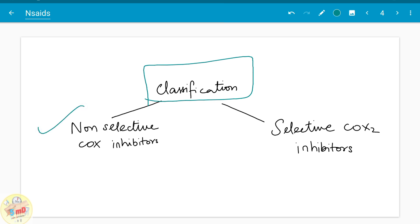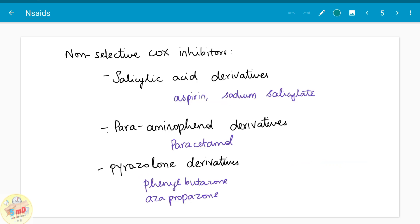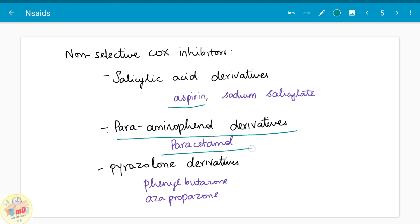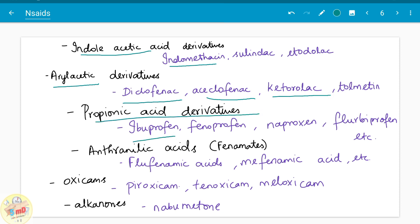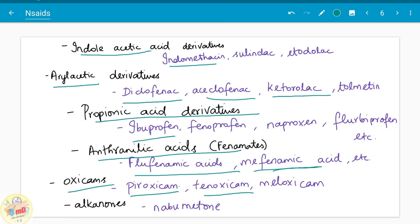Non-selective COX inhibitors inhibit both COX-1 and COX-2, whereas selective COX-2 inhibitors aim to inhibit COX-2 only. Non-selective COX inhibitors are classified as follows: salicylic acid derivatives (aspirin is the most famous prototype drug), paraminophenol derivatives (paracetamol), pyrazolone derivatives (phenylbutazone and azapropazone), indoleacetic acid derivatives (indomethacin), arylacetic acid derivatives (diclofenac, aceclofenac, ketorolac), propionic acid derivatives (ibuprofen), anthranilic acid derivatives (flufenamic acid and mefenamic acid), oxicams (piroxicam, tenoxicam), and alkanones (nabumetone).